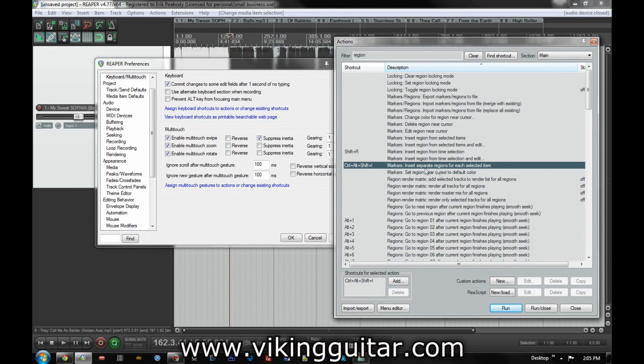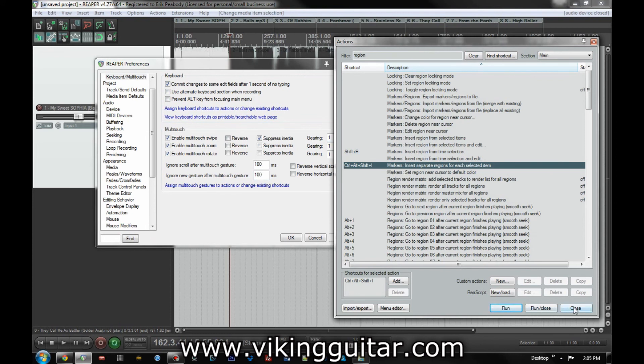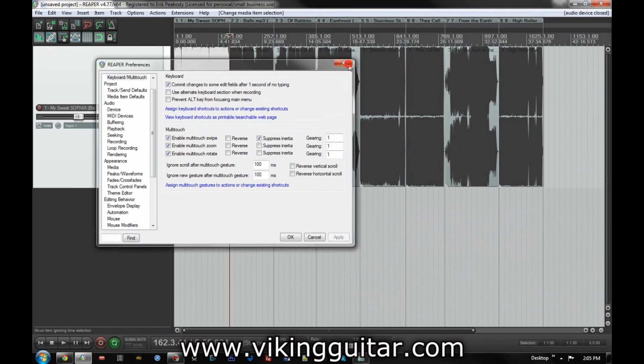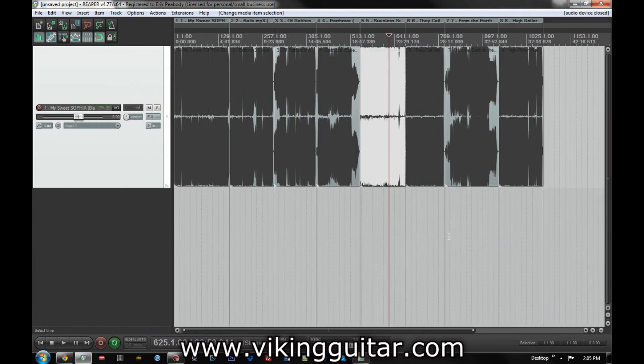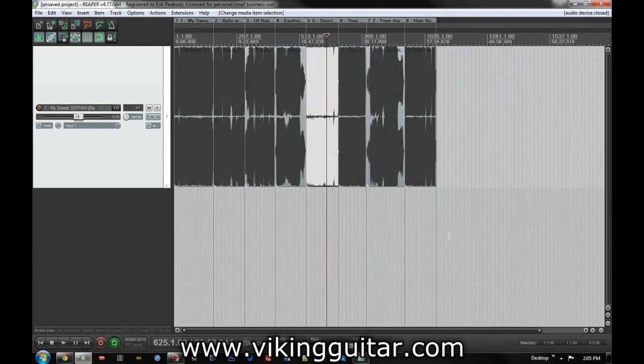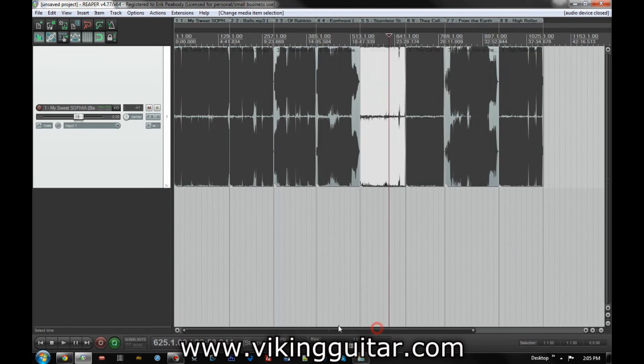So there it is. Once again, I'm Viking Guitar. Thanks for watching. Keep Reaper Metal, keep the world metal. Check out my website if you need any composing or audio production, any of that stuff, www.vikingguitar.com. And that's it.